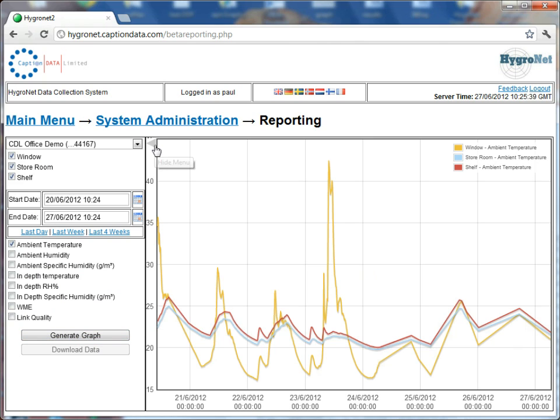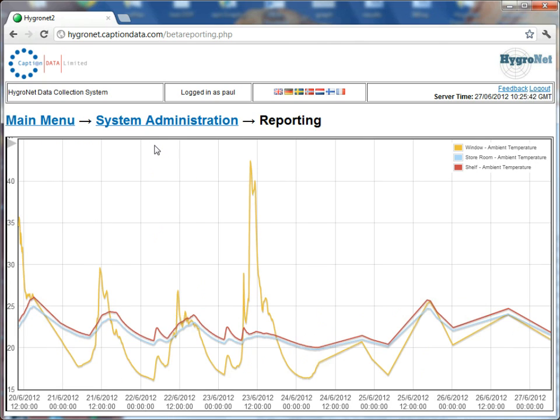So what we can then do is just reduce the size of the side toolbar just to free up some space on our screen.